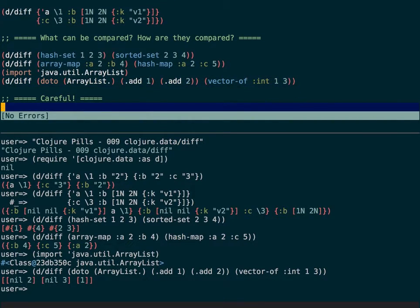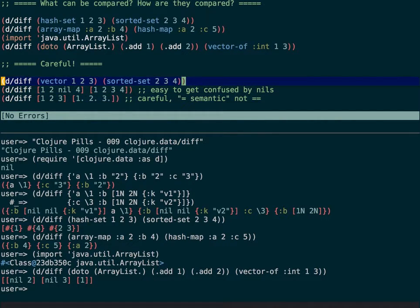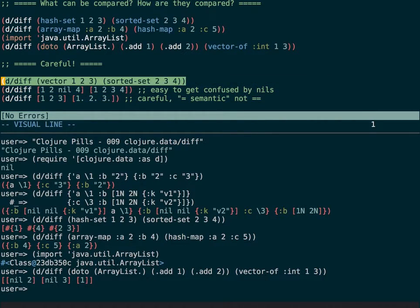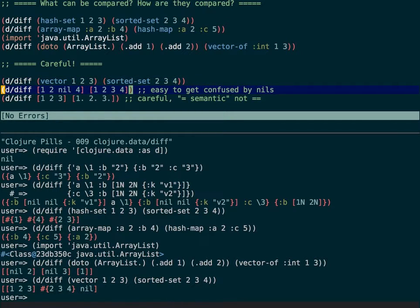You need to be careful, though: if you mix non-compatible collections, diff won't throw an exception or do anything wrong, but it just won't give you any meaningful result — it considers them two completely different things, and the triplet won't tell you what is common, what is not common, or anything like that.